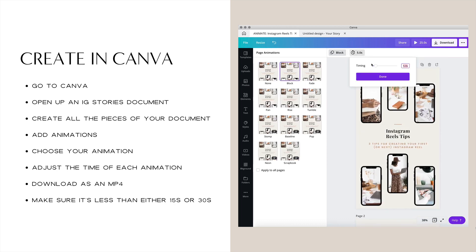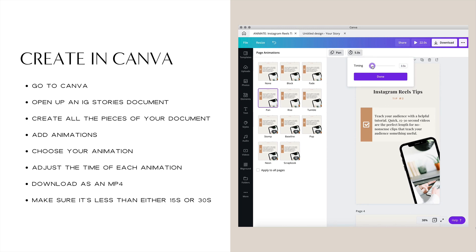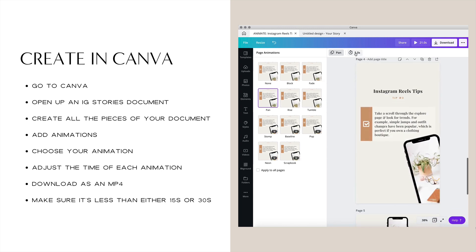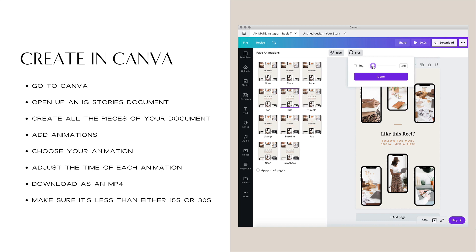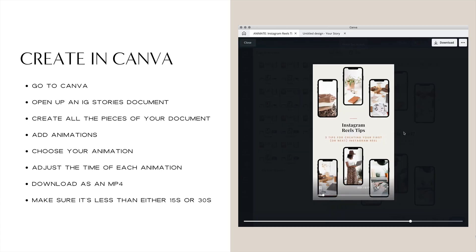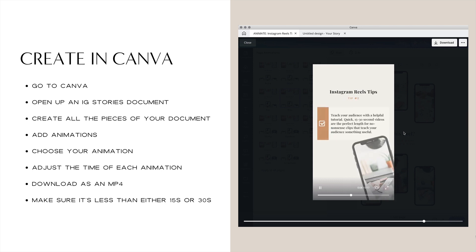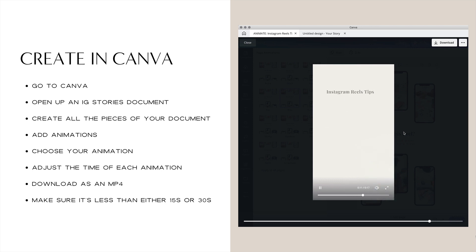Once that's done, go ahead and play with the timing of each of the pages in your animation. Your cover page should be pretty short, and the tip pages can be a little bit longer, giving people enough time to actually read your tips. The final page of your animation should be long enough just so that people can read your call to action. Once you've decided on the timing of each page, you can see the total length of your video at the top. Press play to view your video and make sure you like how it looks. If you want to make any changes, you can go back and change any of the pages or transitions. Just make sure that your entire video is either 15 or 30 seconds max, because that's the total length that Instagram will allow for reels.